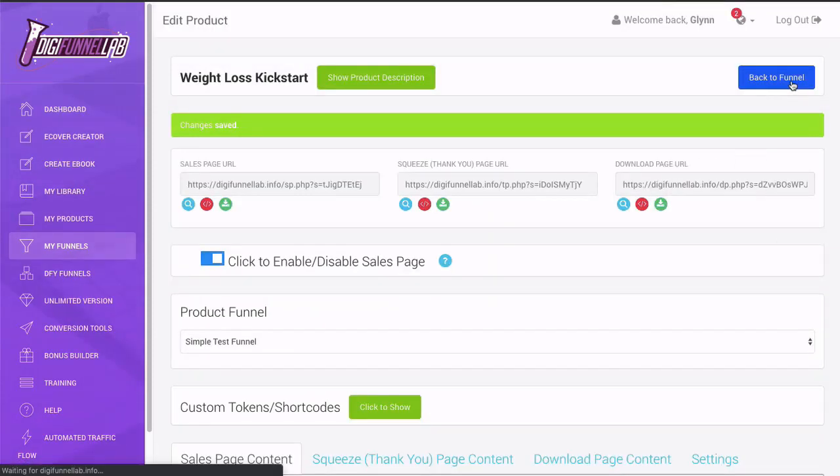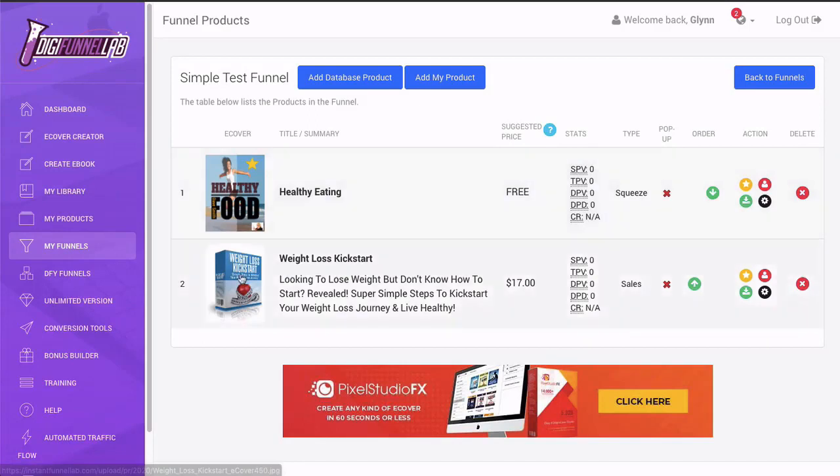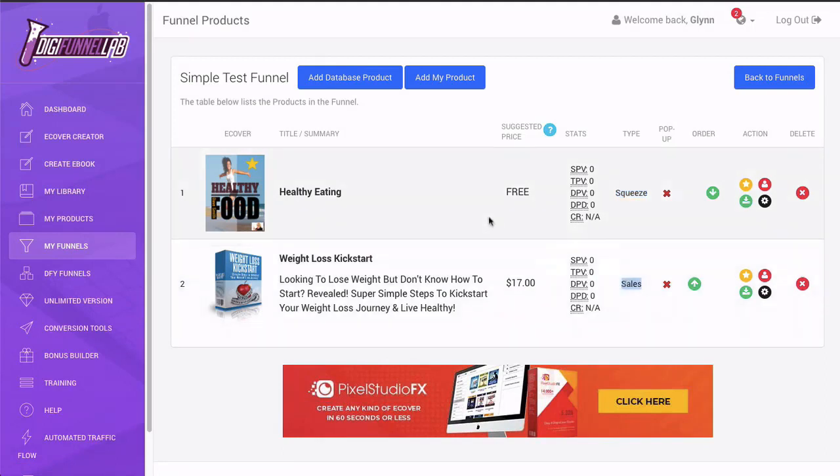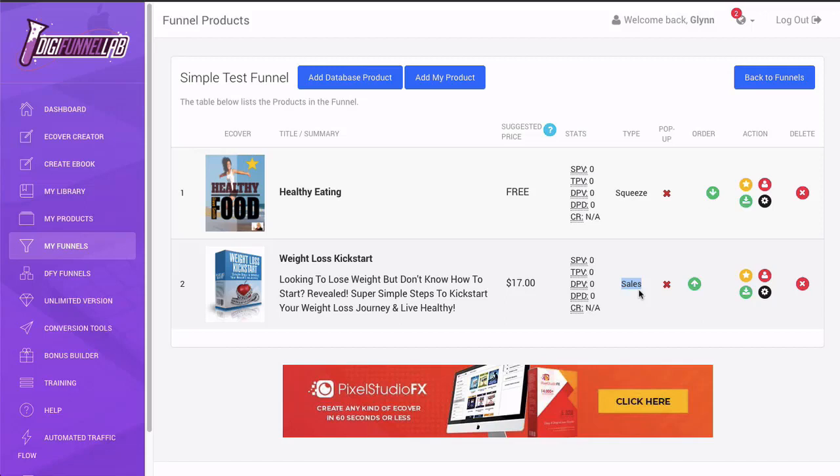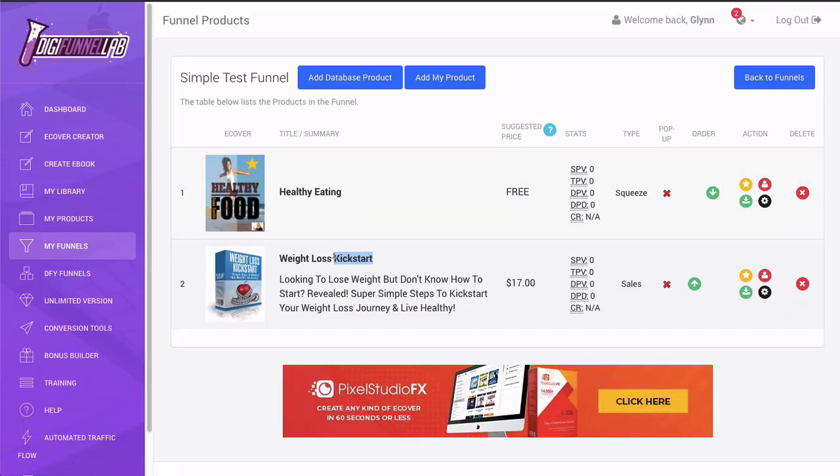So we're going to click back to funnel and you can see that we've got our front end lead magnet, our paid product in the funnel. So we've got these two products. One's a squeeze page, one's a sales page, but they're all created and all the pages are created. We can look at them, but they don't have any linkage. They don't have the autoresponder, they don't have the PayPal. So that's what we're going to do in the next video, because we need to get people to opt in, and then we need to automatically send them across to this one. That's what we need to do. And we'll show you that in the next video.